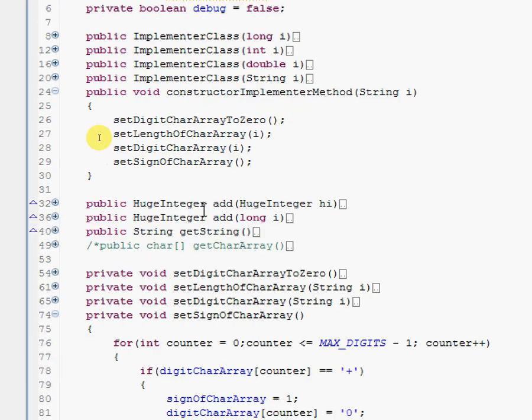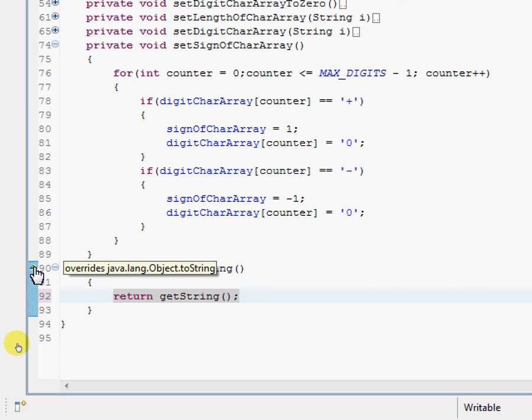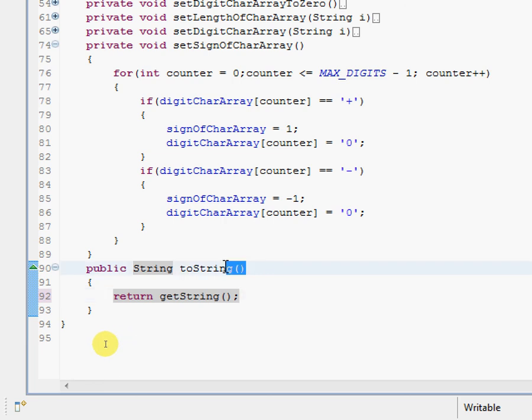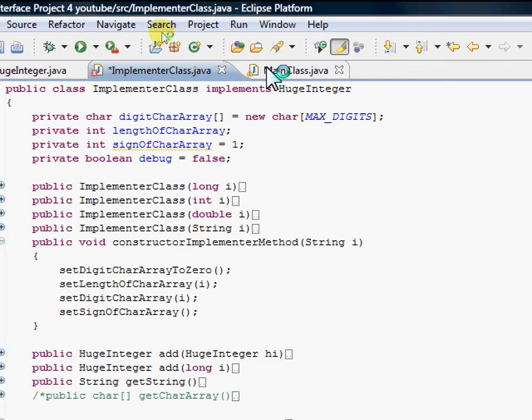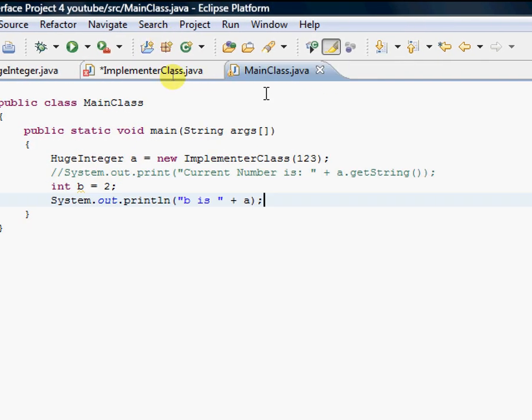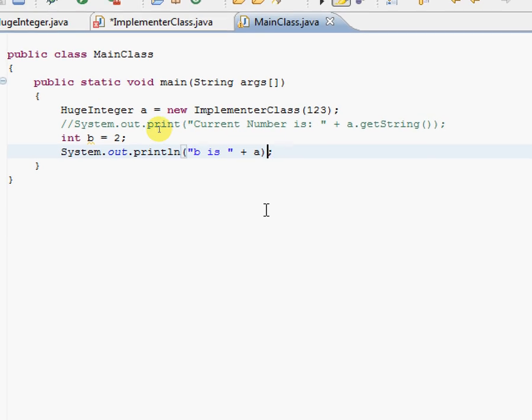And you'll see in Eclipse it will show you 'override java.lang.Object.toString'. So you're seeing, this is actually—I'm not lying—this is a method that's in every single class. It's just kind of hidden. And this allows us now...